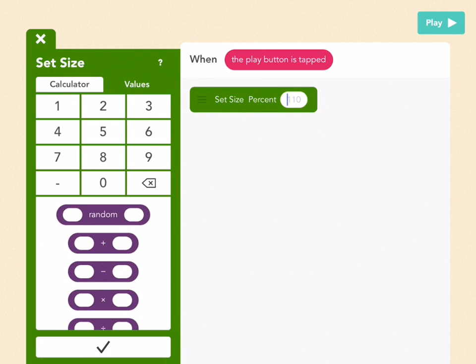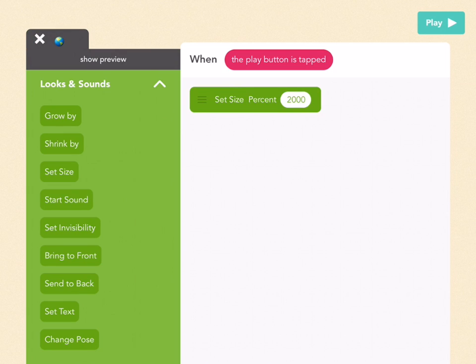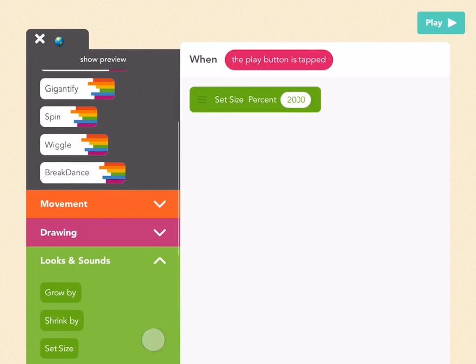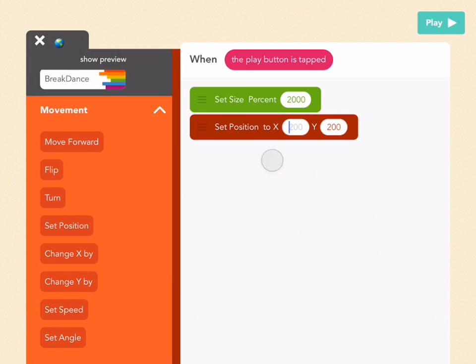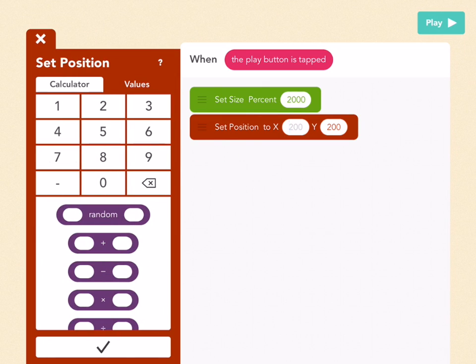I'm also going to have it be on the bottom, which I can do with set position. Go to movement and pull out a set position block. I'm going to make x 500, which is the middle of the screen, and then I'm going to make y negative 200.